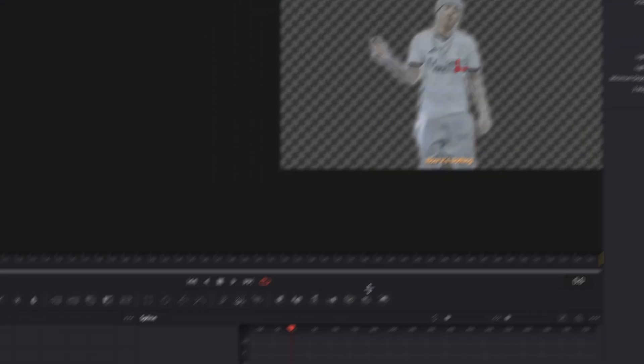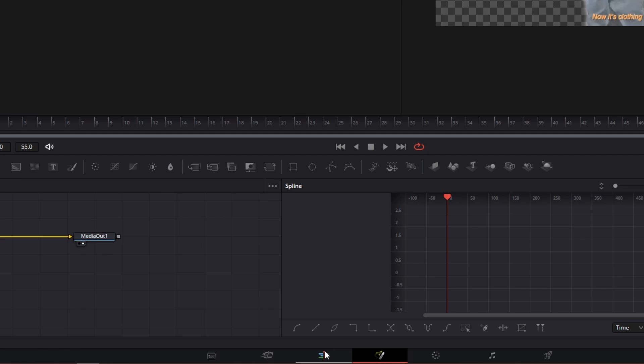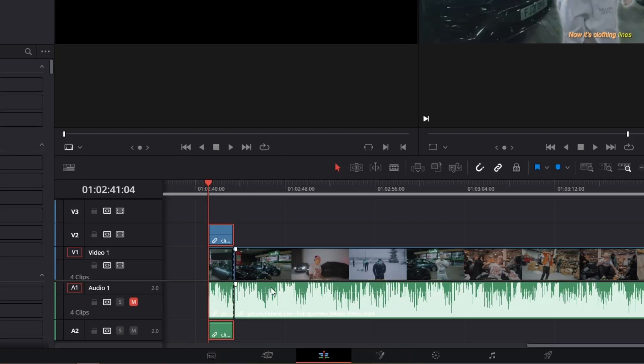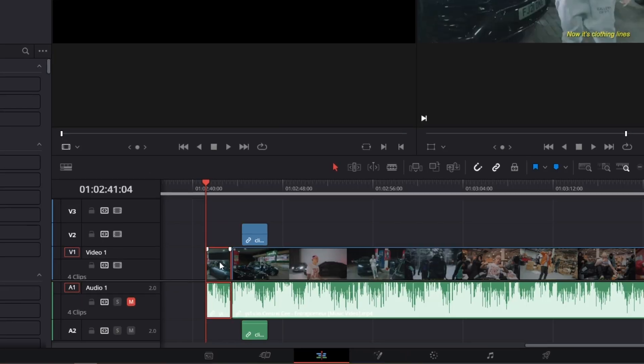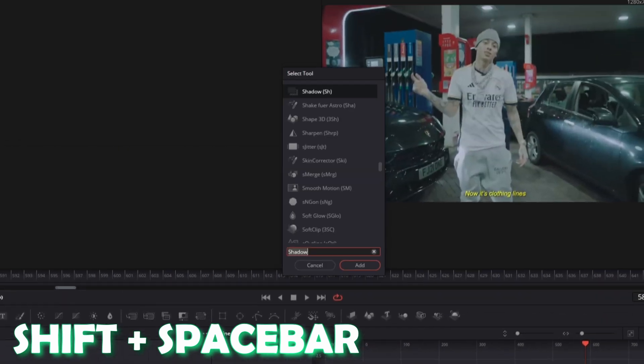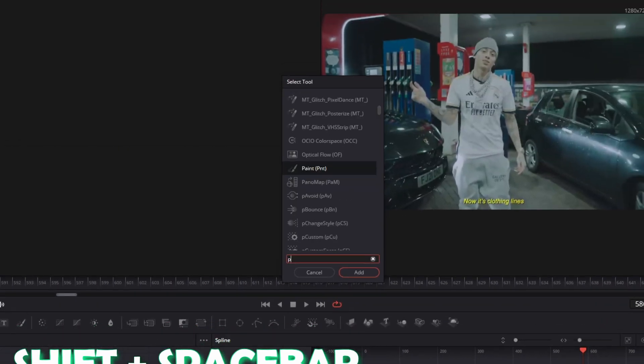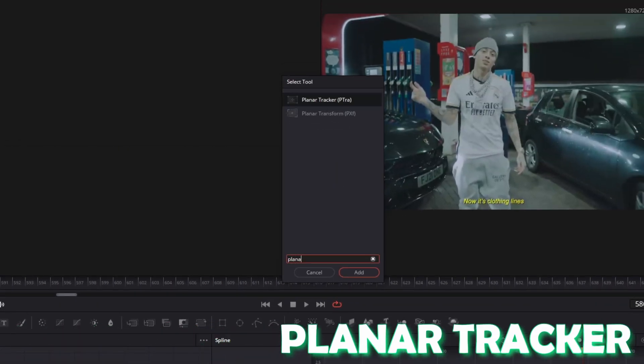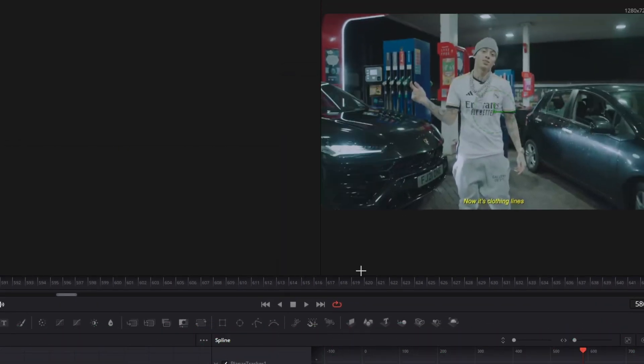Alright now go back into the edit page. Now drag the upper clip to the right and go with this clip into Fusion. Press Shift and Spacebar at the same time and search for Planar Tracker. Select Planar Tracker and press Add.